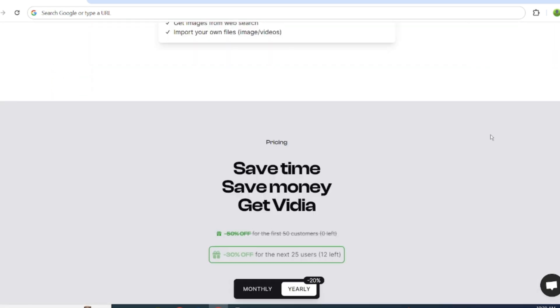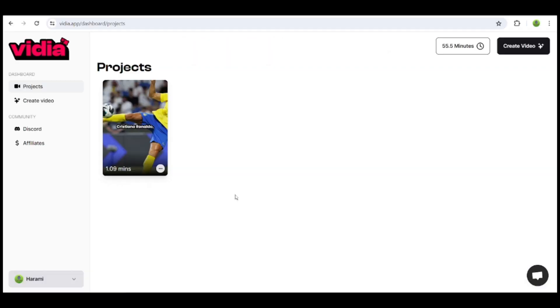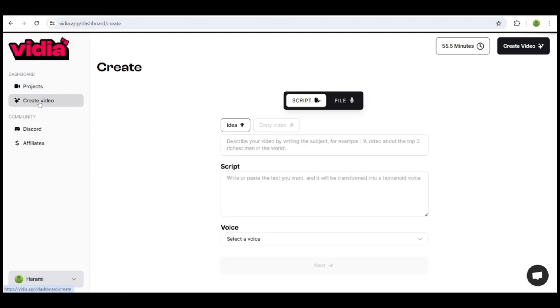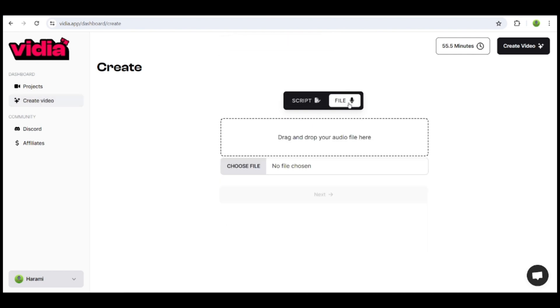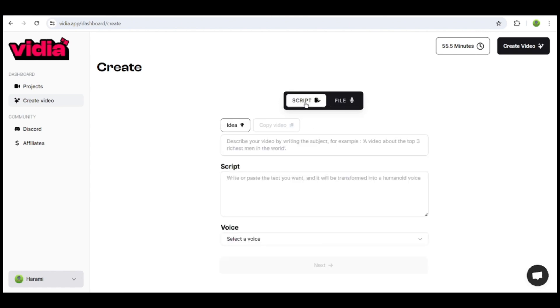Here's how it works. After signing up, you'll see this page. Click on Create Video. Now, you have two options. Either provide a prompt for your video, or if you have your own script with VoiceOver, select the File option and upload your voice. I'll go with the Script option.